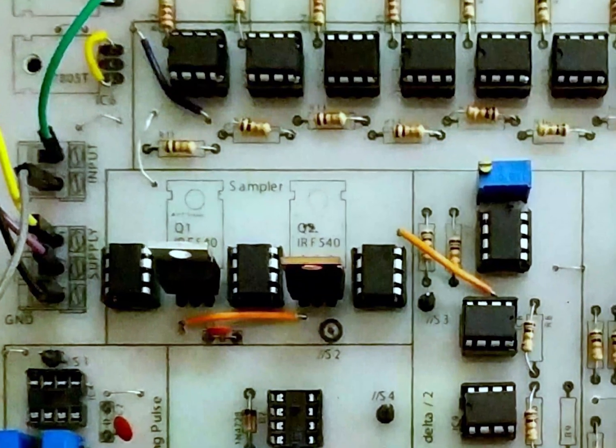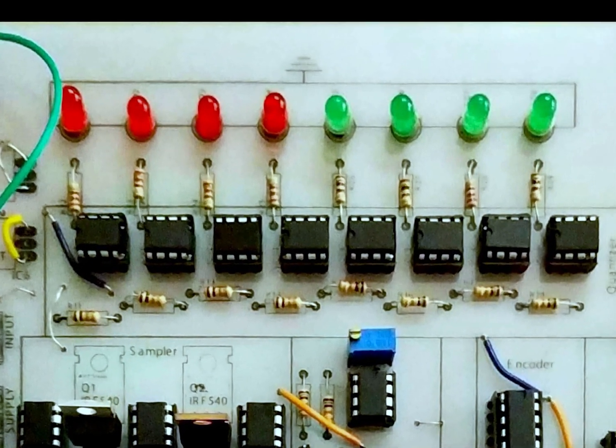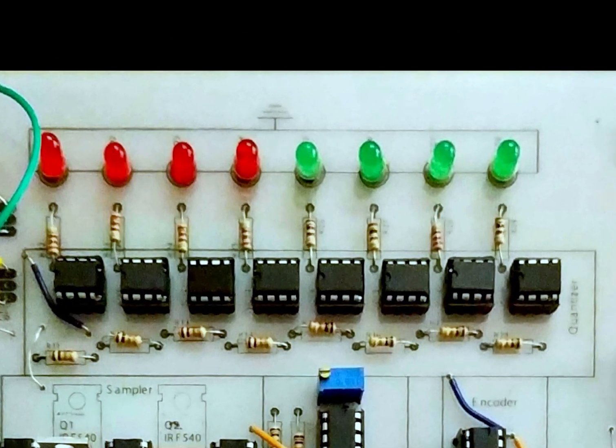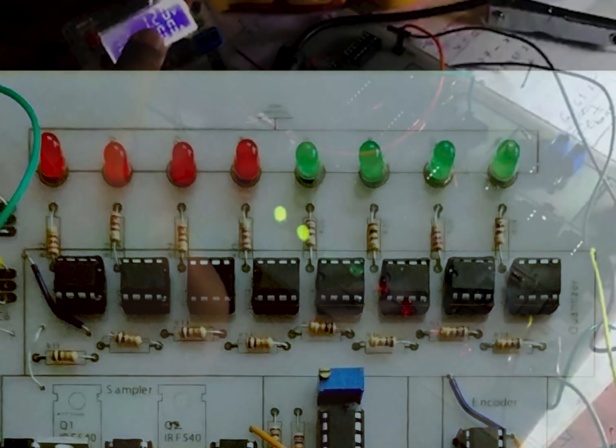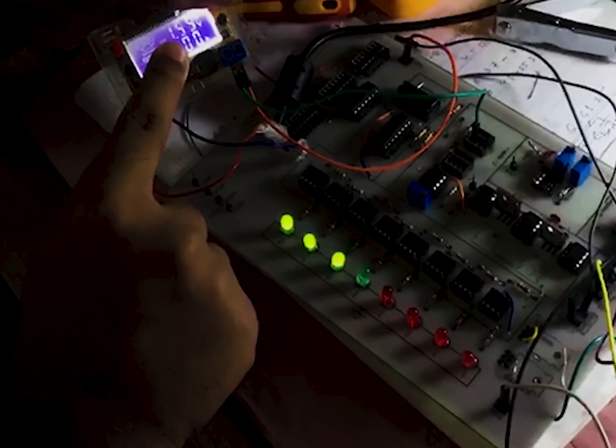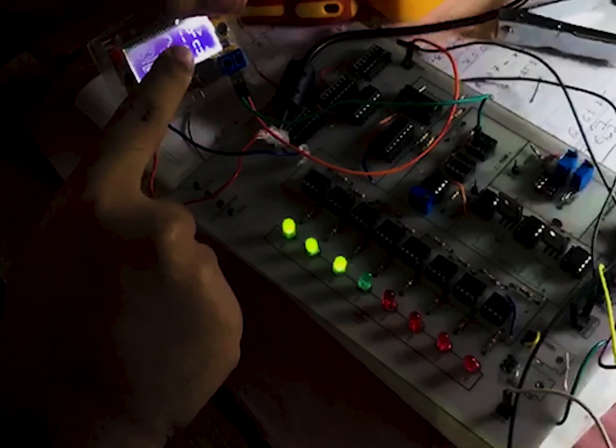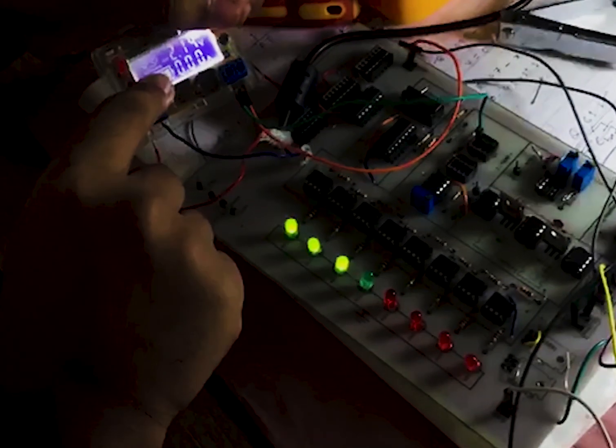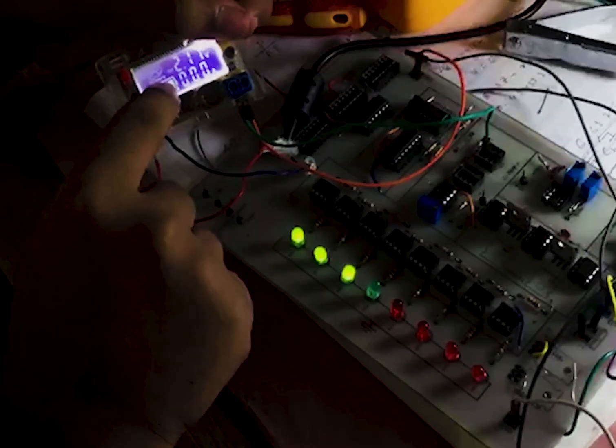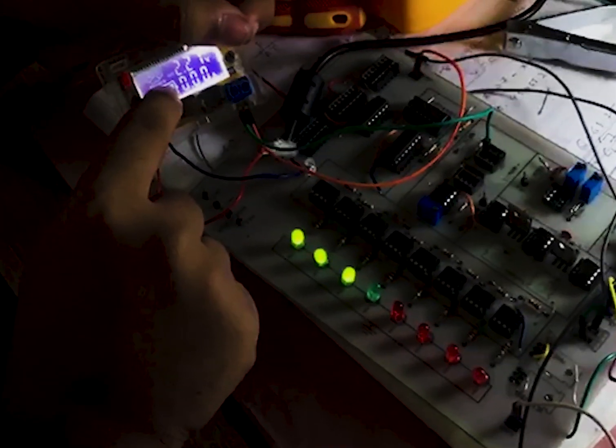The output then goes to the quantizer, which we can see contains eight individual UA741 op-amps used as comparators. The higher the voltage of the input, the higher the voltage found here, which is indicated by the LEDs.